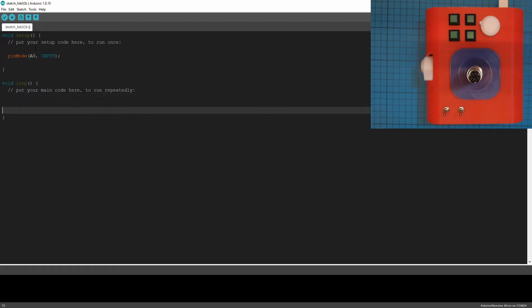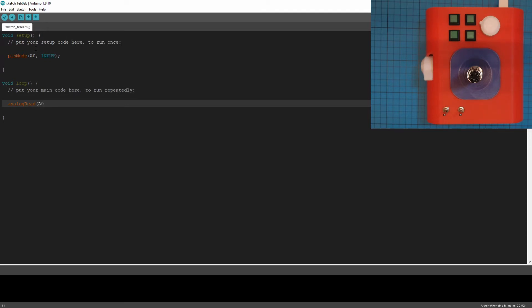And now all we need to do is to get the value. And you get that by typing analog read. So that's getting an analog read from the pin, from pin A0. And that's it. That's how we read it.